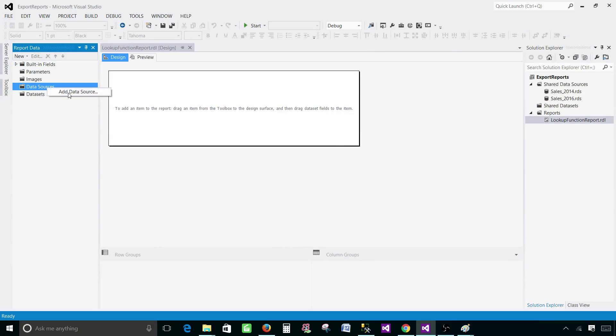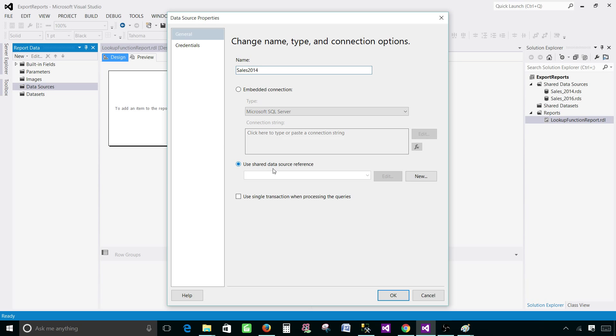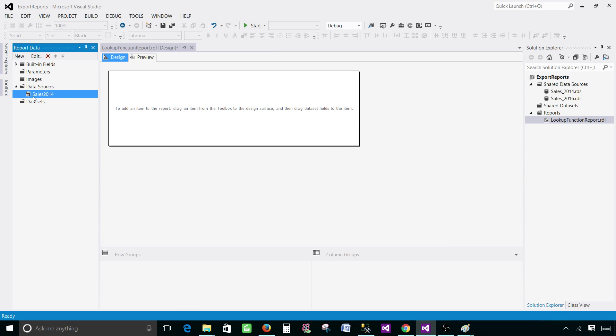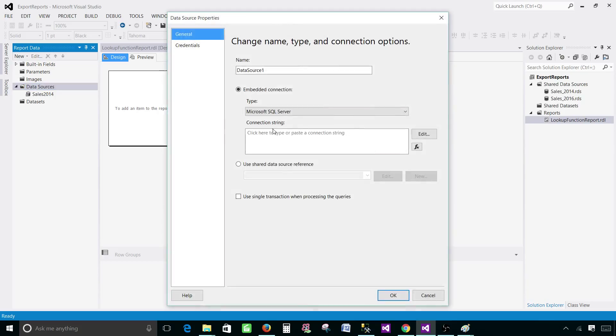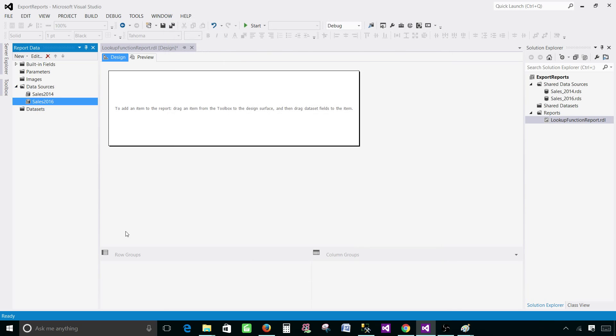Empty report is created. Click on the data sources. Right click add data source. Let's call this one sales 2014 and use the shared data source reference for sales 2014. Let's go to the next. Create another data source and this will be sales 2016. We are pointing to our shared data sources in our report.